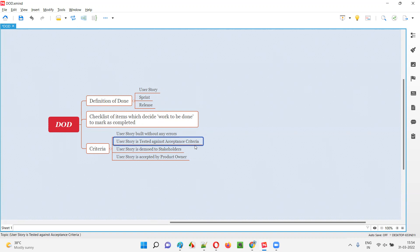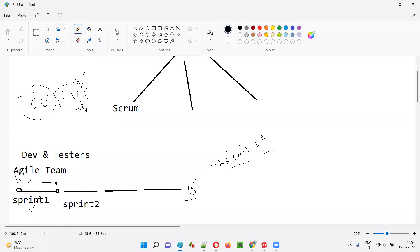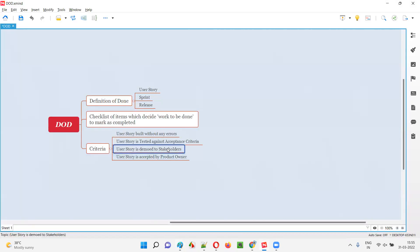Second, the user story is tested against acceptance criteria. The product owner provides the acceptance criteria. If the functionality is working as per the acceptance criteria mentioned in the user story and is properly tested, that is one of the criteria for definition of done. Third, the user story is demoed to stakeholders. At the end of the sprint, the work is demonstrated to stakeholders and the product owner, and they have to accept it. Then only we can say the story is completed.